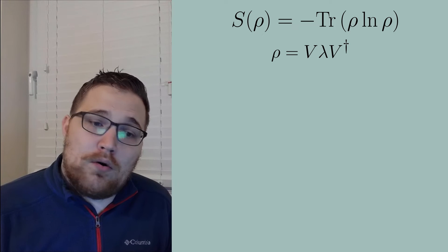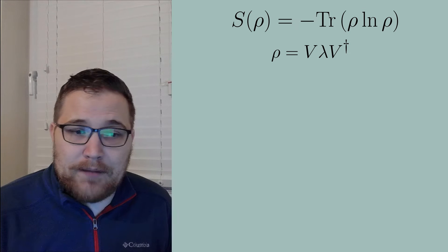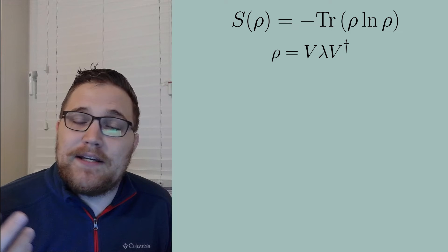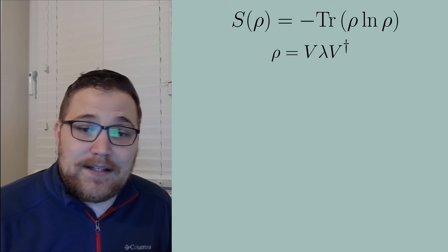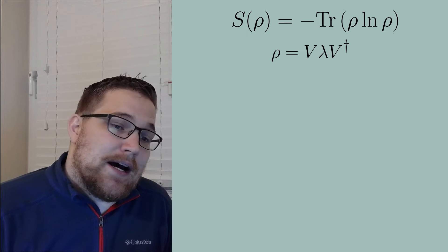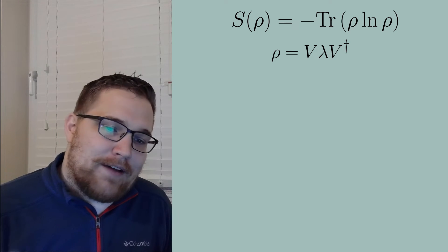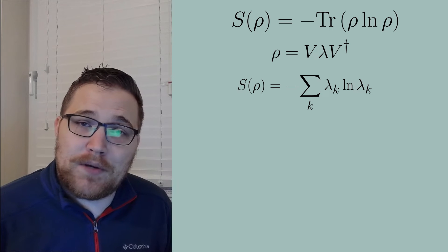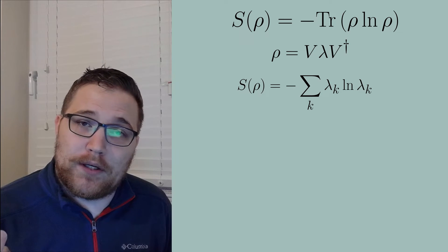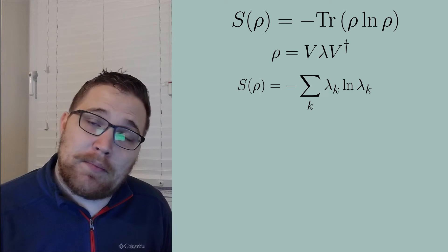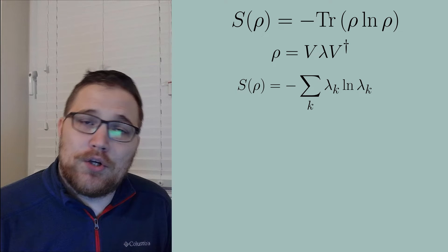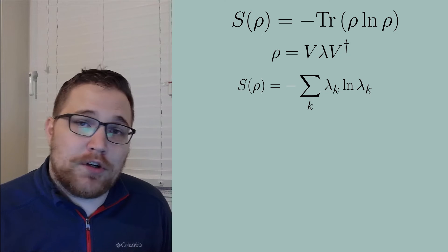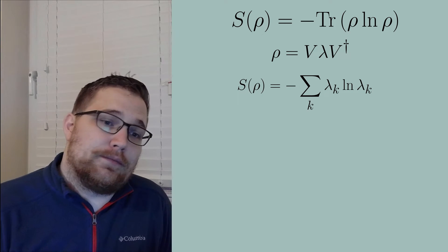So let rho equal V times lambda times V dagger, where V is a unitary matrix that diagonalizes the density matrix, and lambda is a diagonal matrix with the eigenvalues of rho on the diagonal. Then the von Neumann entropy reduces to the following expression. Here, the lambda k's are actually just probabilities, and they all sum to one. So right away, you can see that these two expressions are actually equivalent underneath the hood.